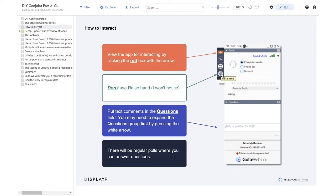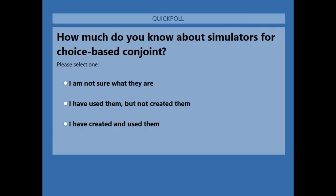There's some quite technical topics, so if you get confused, don't wait for the end. Just ask a question. Now we'll do a little poll to get us going. How much do you know about simulators for choice-based conjoint? I'm keen to understand what the range of the experience and skill levels we've got in the audience today is.